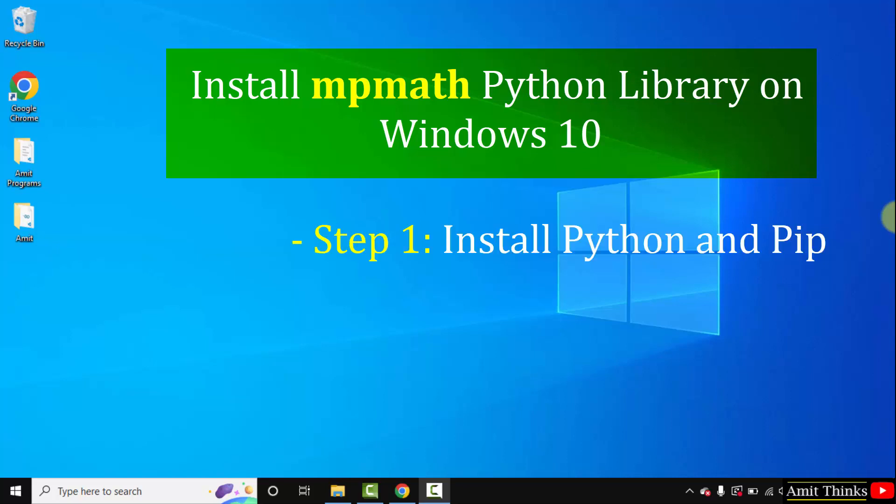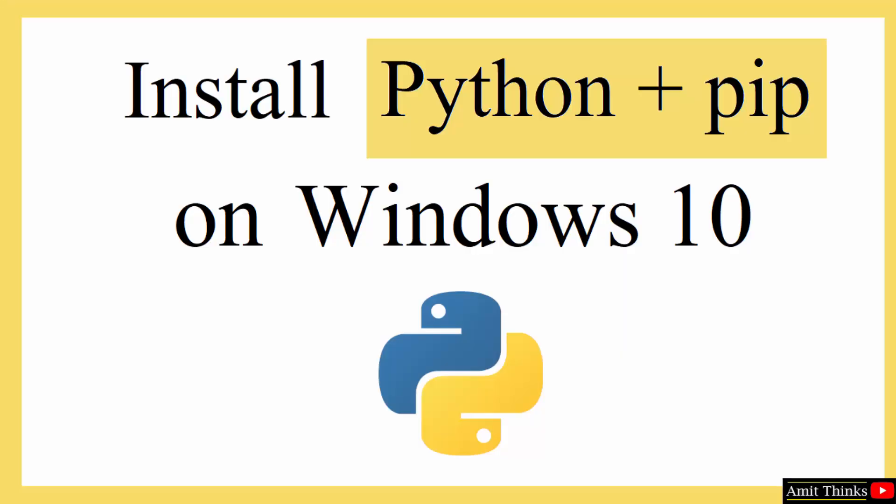Okay, so to install any Python library or package we need to use pip. First we will download and install Python and pip on our Windows 10 operating system. Then we will install the mpmath Python library. So guys let's begin with installation of the current Python and pip version.